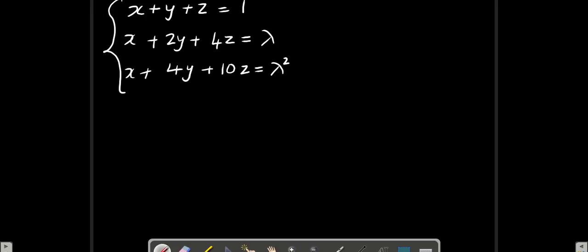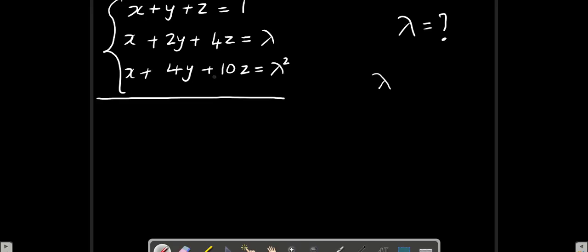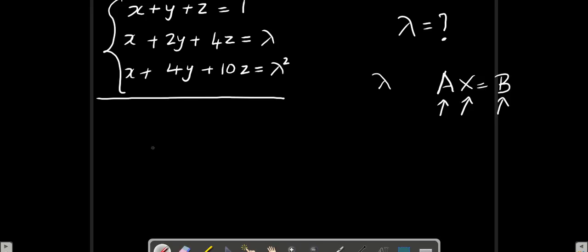Look at this — we are given a system of equations and you can see that there are some unknown quantities here, lambda. They are going to ask you to find the value of lambda, and it will be given that this system has a solution, or the question will be: for what value of lambda will we be able to solve this system of linear equations? Anyway, we start as usual — we go for the system AX equals B. We start directly with the augmented matrix AB.